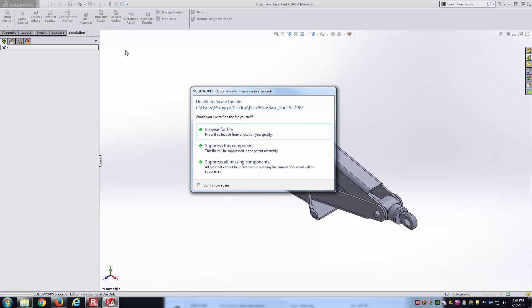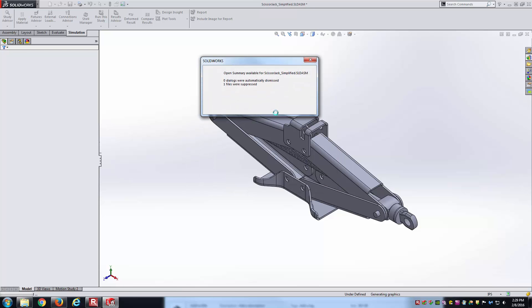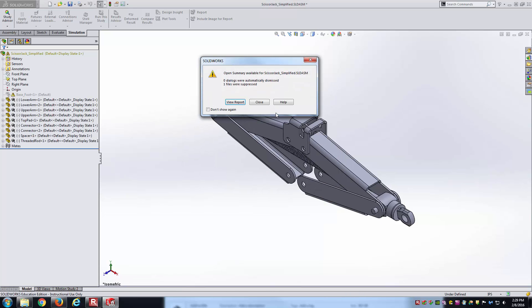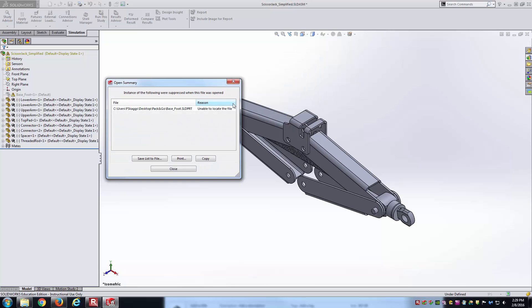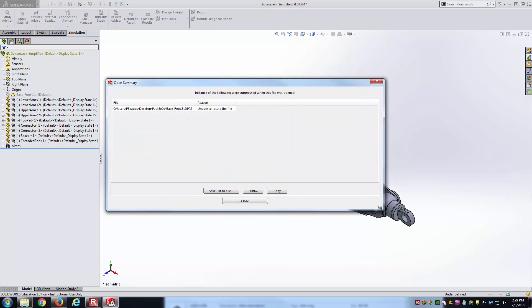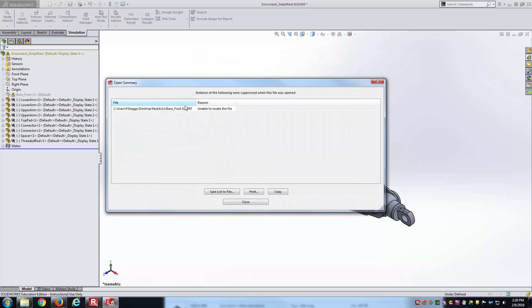I immediately get this error message saying, hey, I cannot find the base underscore foot part. What would you like me to do? Do you want to browse for it yourself? Do you want to suppress the component? Do you want to suppress all missing components? And you get the same style message here in the view report dialog box. Basically what this is telling you is SolidWorks went to this location, the pack and go directory, looked for a file base underscore foot, and it could not find it, so then it suppressed it.